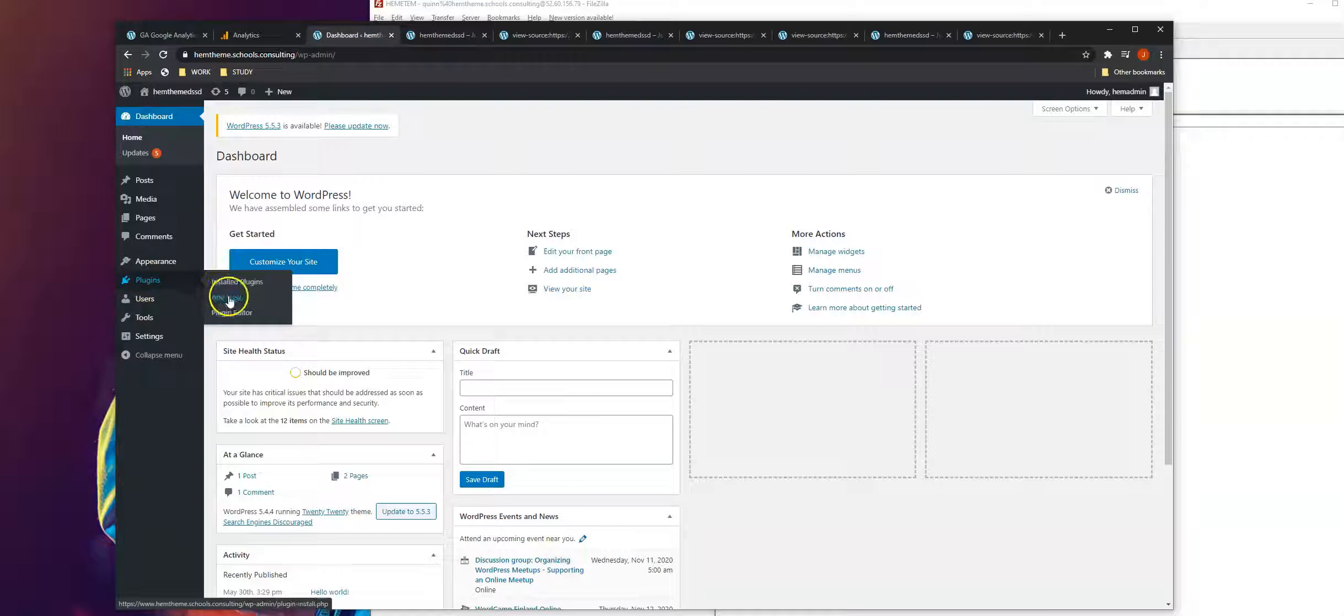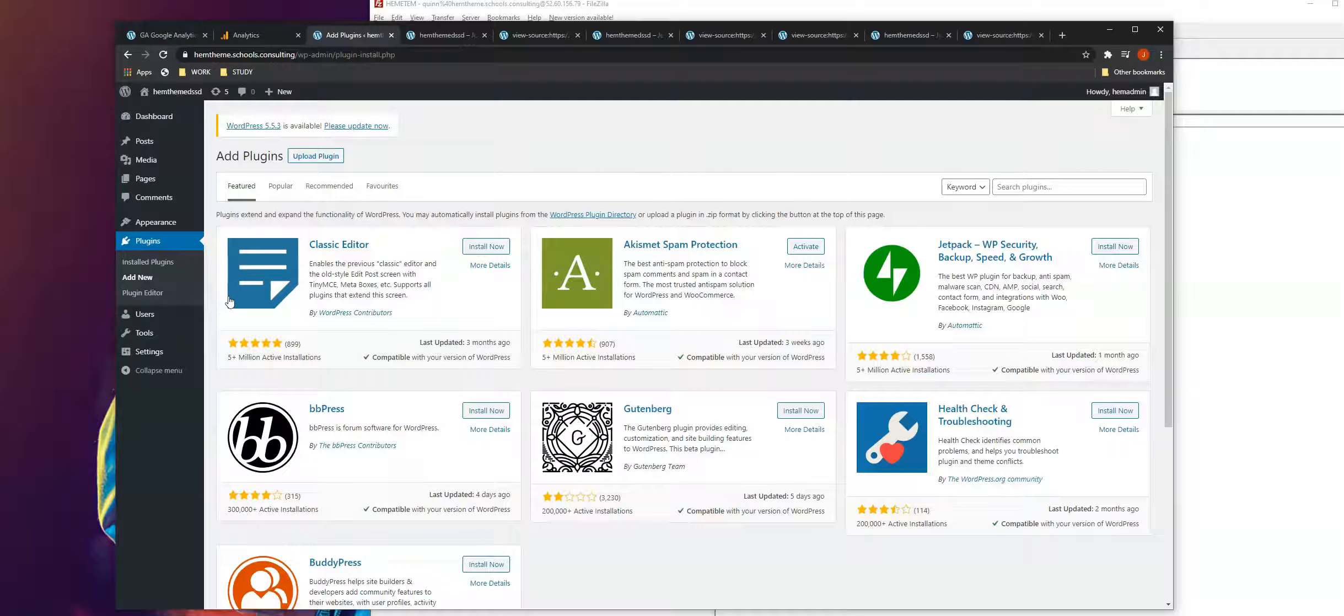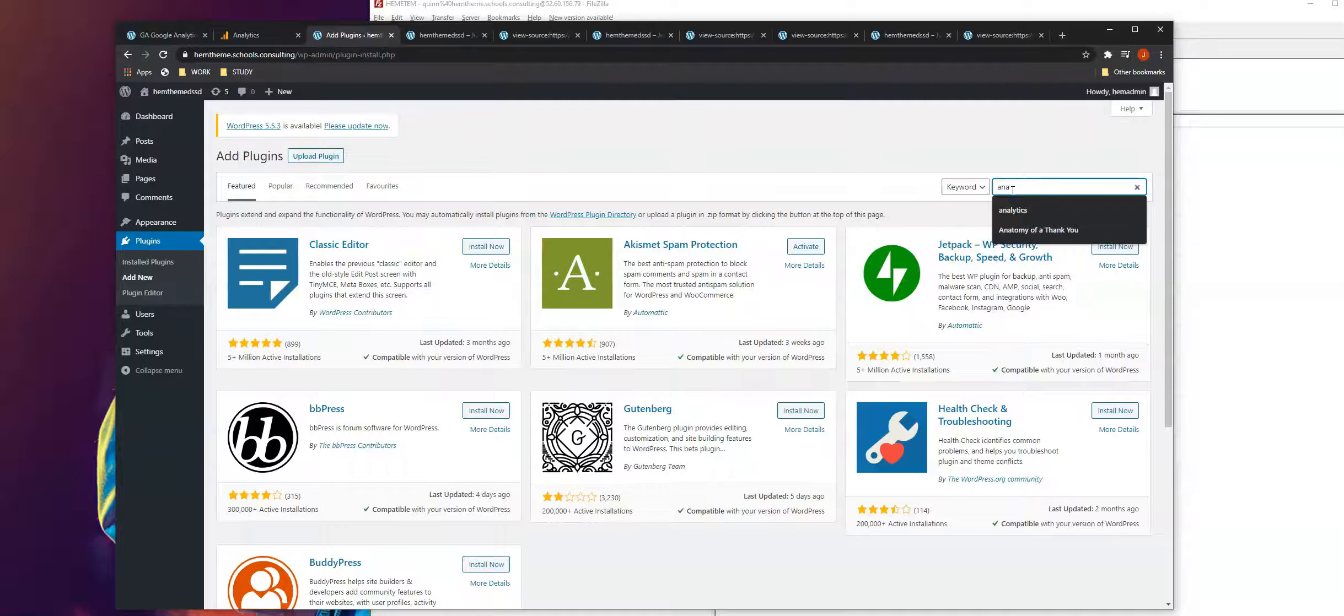In WordPress, go to plugins, click add new, and then all you need to do is search analytics.